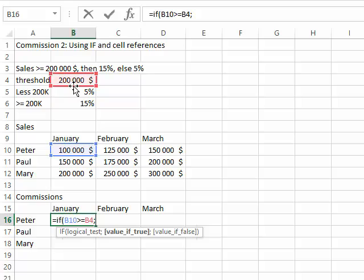If you're using a comma for your decimal point when writing values, you're going to use a semicolon to separate the arguments in your function. In my case, I'm using a semicolon. Just be careful when writing the formula. The argument separator is very important. The logical test is: if the commission is equal or bigger than B4, which is $200,000. Well then you're getting 15% commission.